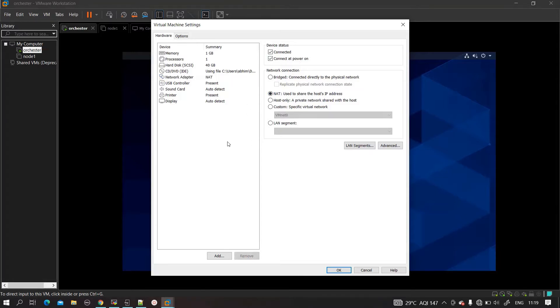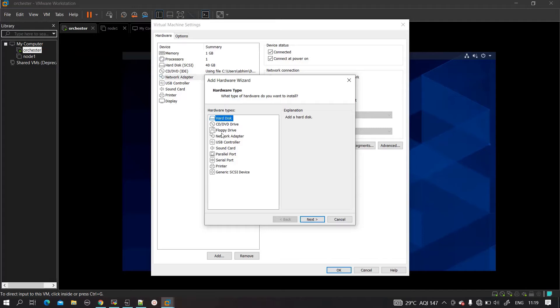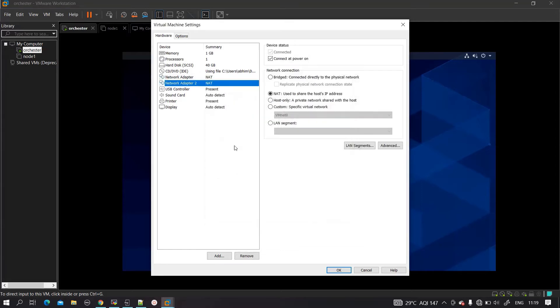I will add one more resource here. Click on Add - whatever you want, like if you want an additional hard disk you can add it. Floppy, nowadays we are not using, no issues. The requirement is to add a new NIC card, so I will click on NIC adapter, network adapter, finish.